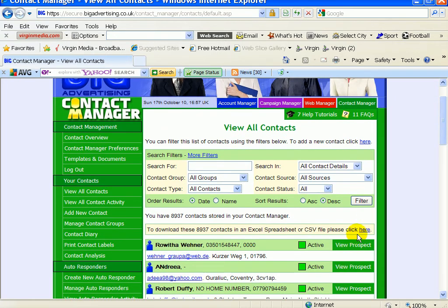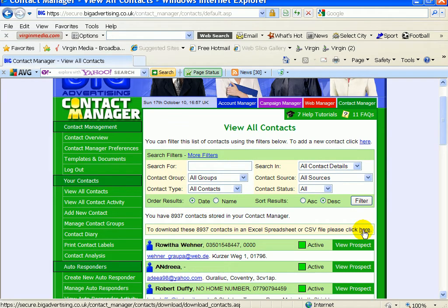Then there's a button here which says download all your contacts in Excel spreadsheet, just click here. So it's as simple as that, click that and then the job's done.